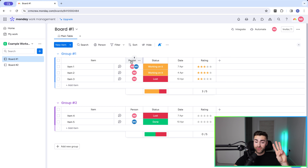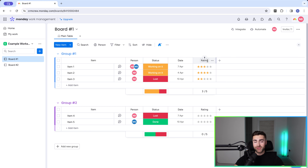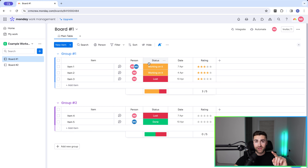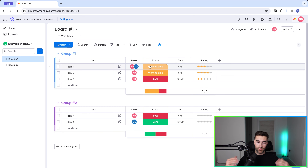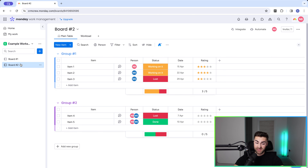The three key pieces of information are essentially person, status, and date. I will come on to rating later as it's going to be important, but as long as you've got these three columns on any board we can manage resources or work management. I've got this set up on board number one and board number two — they practically look the same.